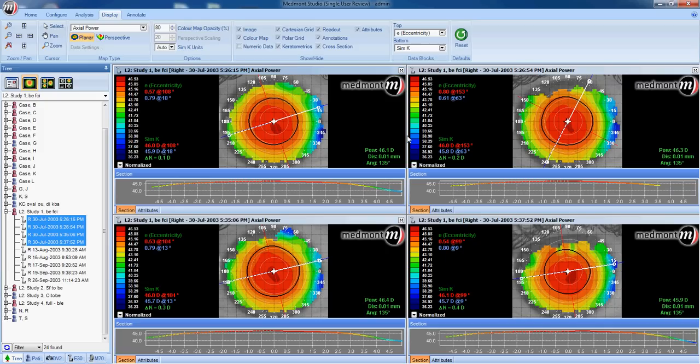This is video nine on the practice of orthokeratology with your Medmont E300 corneal topographer. Start with four quality baseline maps, highlight those four maps on the database side, and then analyze them for quality. Look at the four images — do you see any one map that looks like it should be thrown out, or multiple maps that look poor?